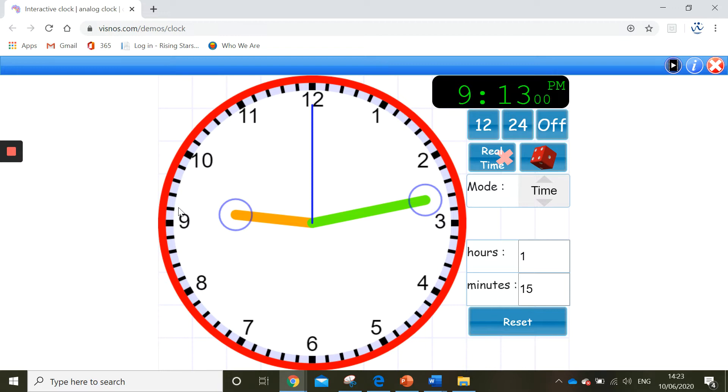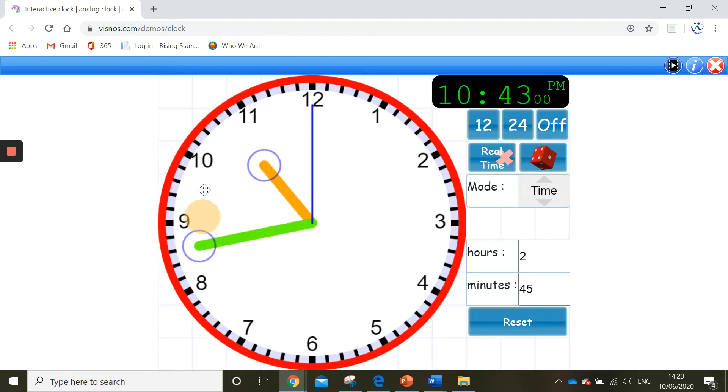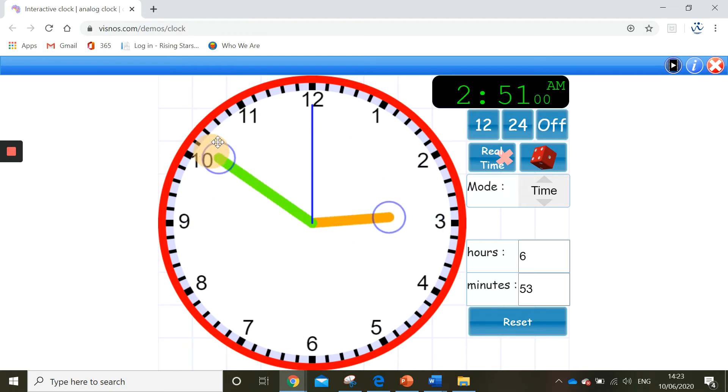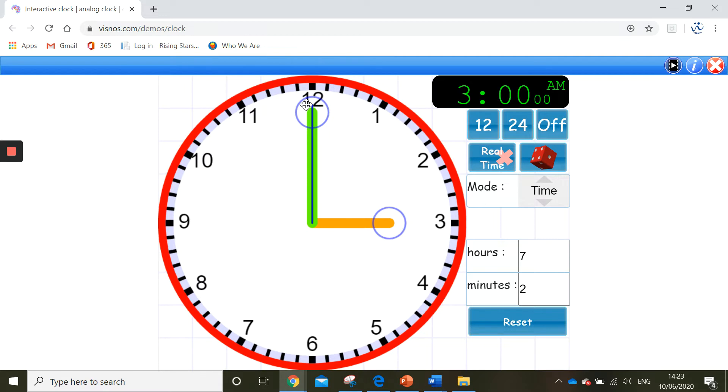OK, now I'm going to show you 28 minutes to 3. So the first thing I need to do is make 3 o'clock. Now this time it is to the hour, so I know I have to go anti-clockwise. So I'm going to count back 28 minutes.